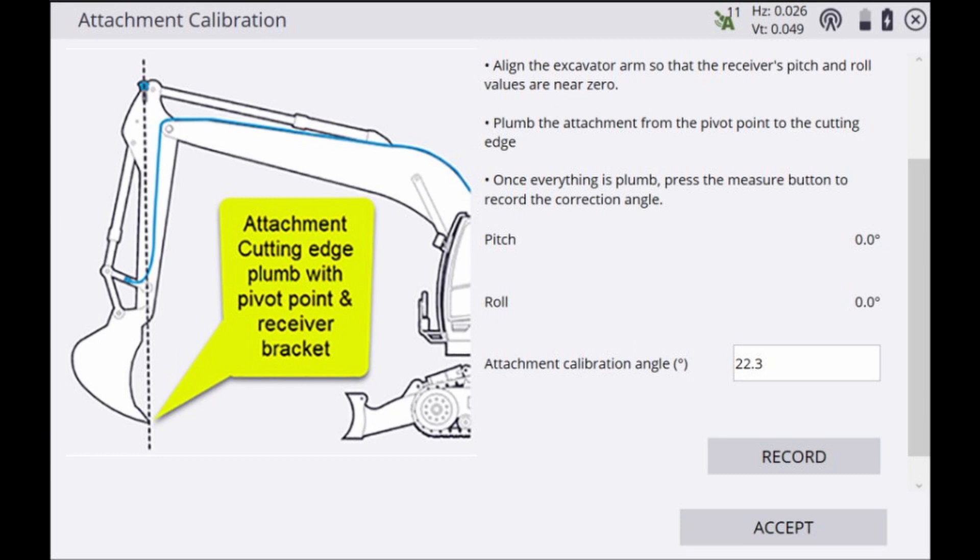Now that the receiver is plumb with the pivot point you'll want to drop a plumb bob from the pivot point to the cutting tip to ensure the cutting tip is also in plumb with the rest of the system.